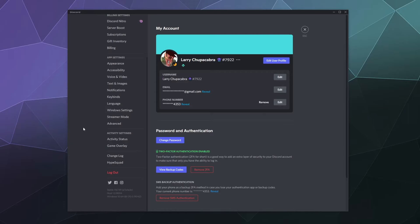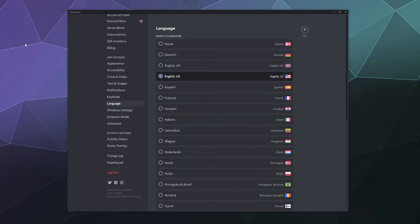And in case your friends are pranking you and they change your default language, it's the ninth from the bottom. So just count from log out one, two, three, four, five, six, seven, eight, nine.